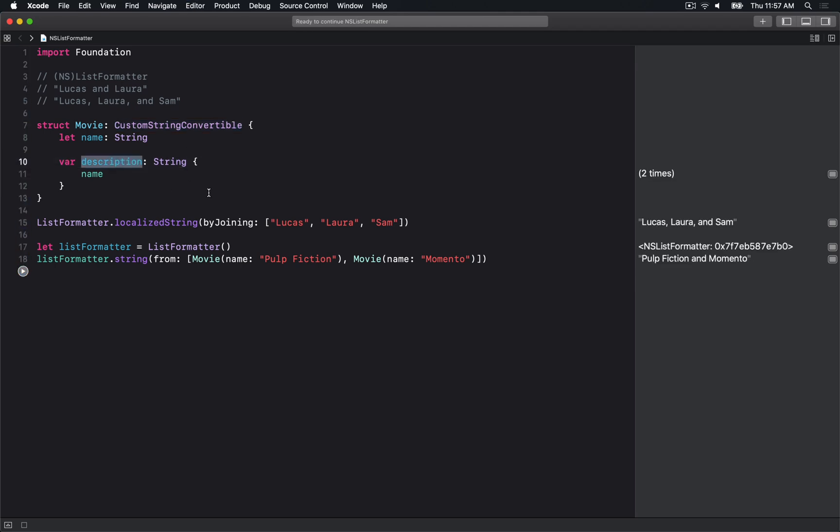If I get rid of the protocol that defines CustomStringConvertible, it doesn't just see this description method. It has some weird Swift implementations to understand that if it's CustomStringConvertible, it can use this description method.